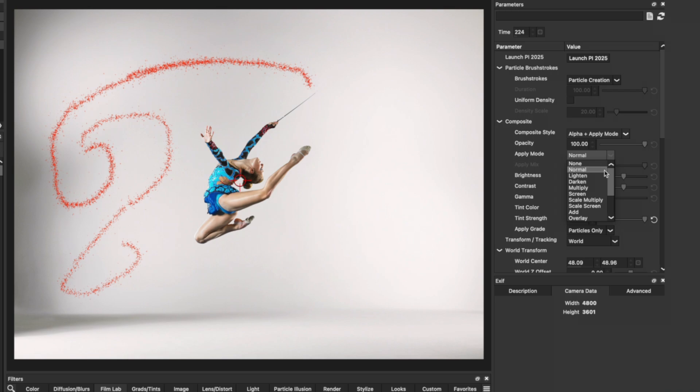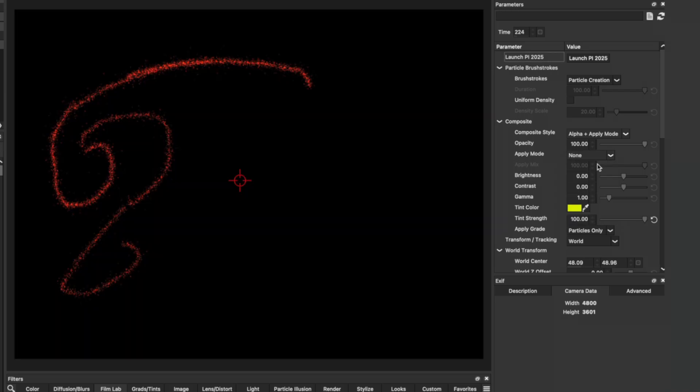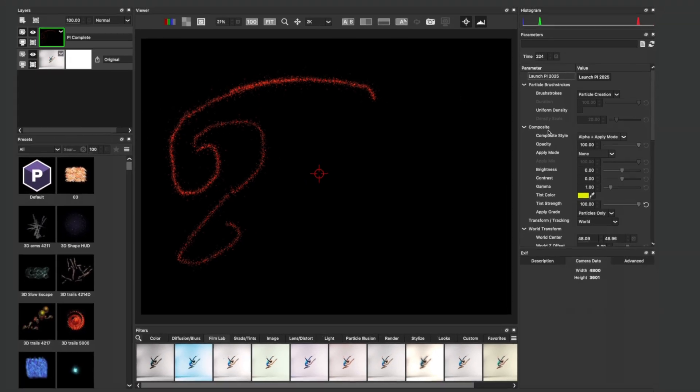Several options are available for you to blend your particles into your scene, but to send this over to Photoshop, we'll choose None. All of a sudden, those particles now appear on a black background.